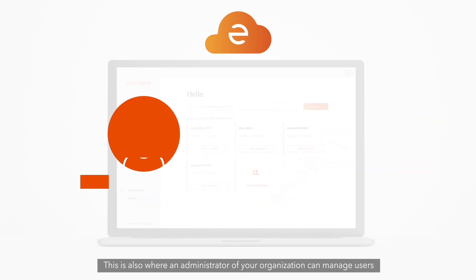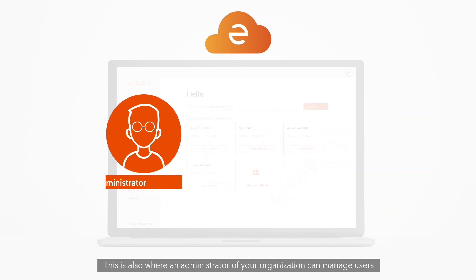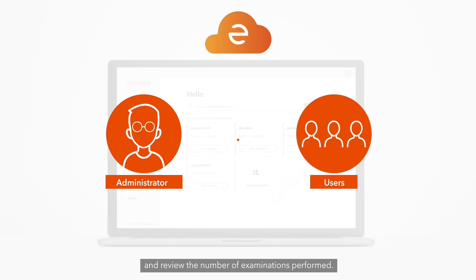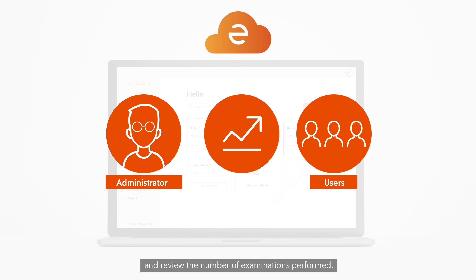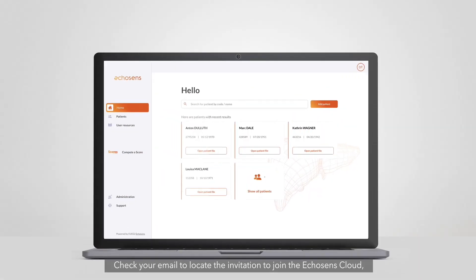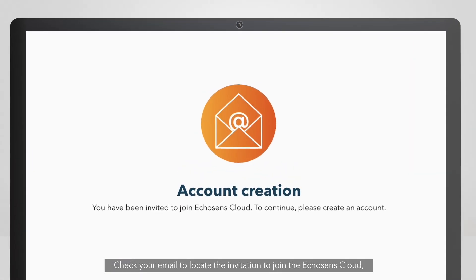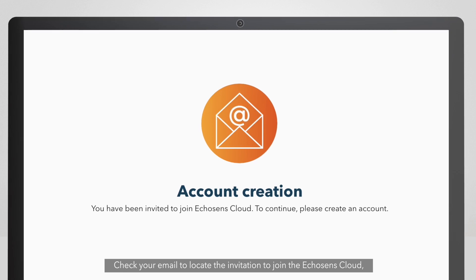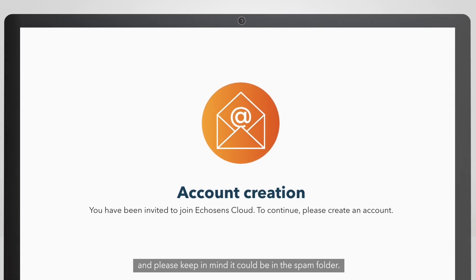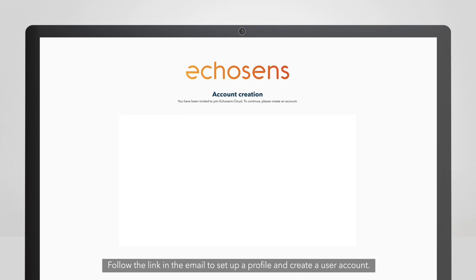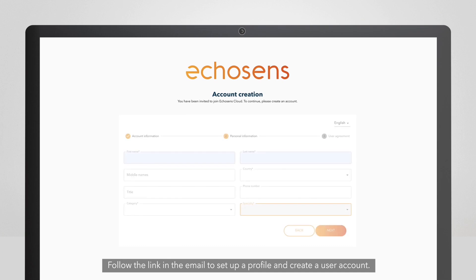This is also where an administrator of your organization can manage users and review the number of examinations performed. Check your email to locate the invitation to join the Echosense cloud — please keep in mind it could be in the spam folder. Follow the link in the email to set up a profile and create a user account.